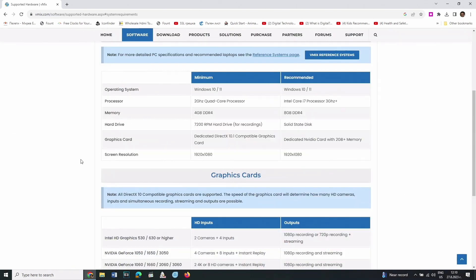Here you can find different sections. In the first one, you can see the minimum and recommended requirements for the operating system, processor, memory, hard drive, graphics card, and screen resolution.